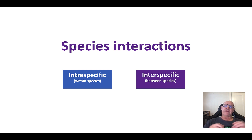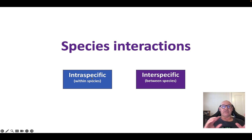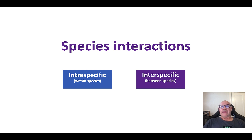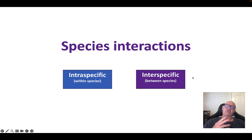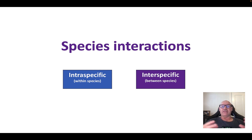In terms of species interactions, we can look at interactions that are within the same species — these are intraspecific. 'Specific' means species and 'intra' means within. Intraspecific relationships can be beneficial to one or both species when they interact, and we'll unpack those as well.